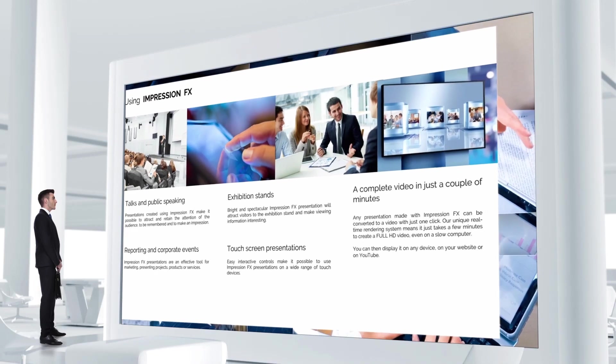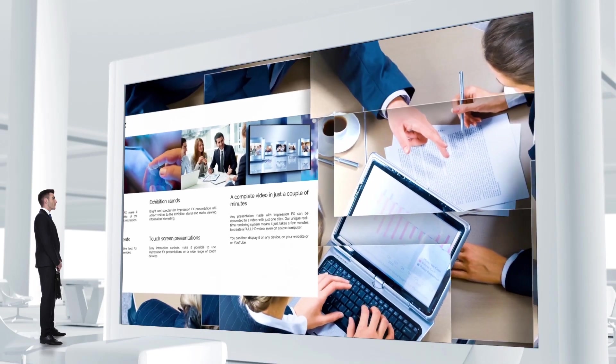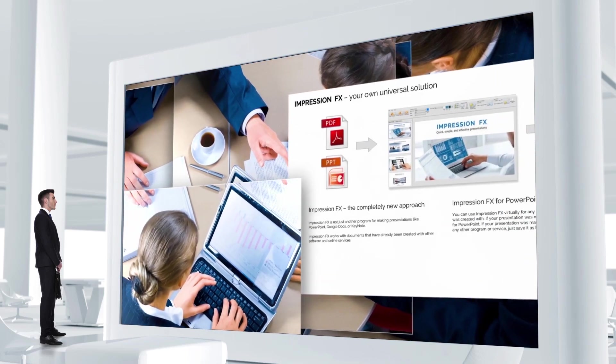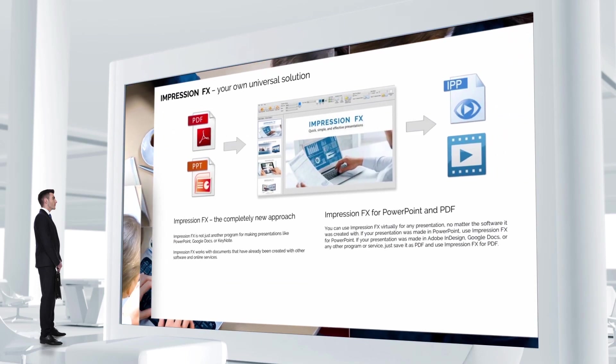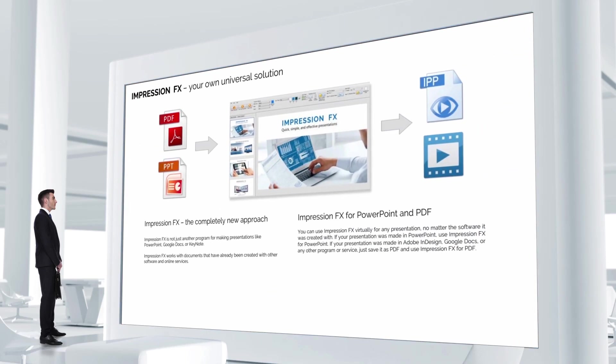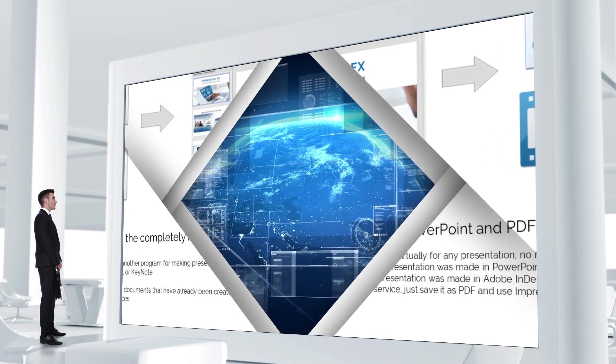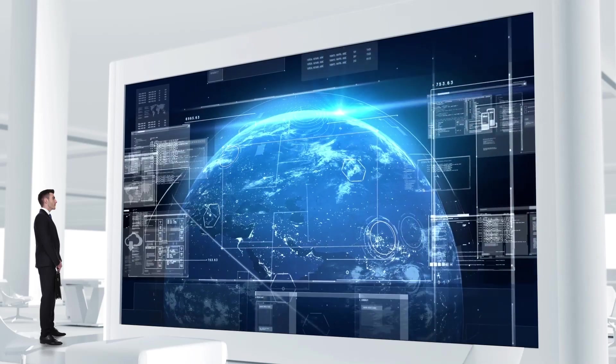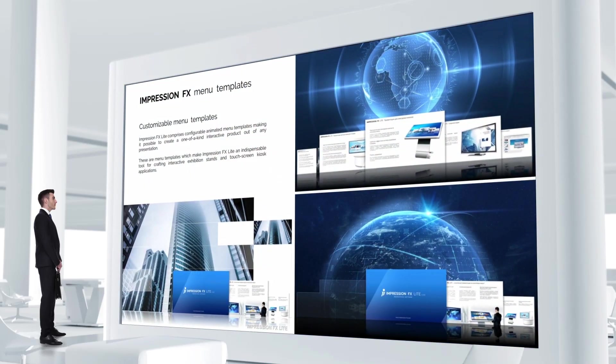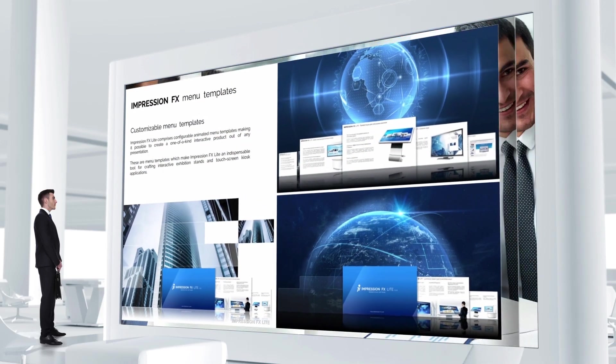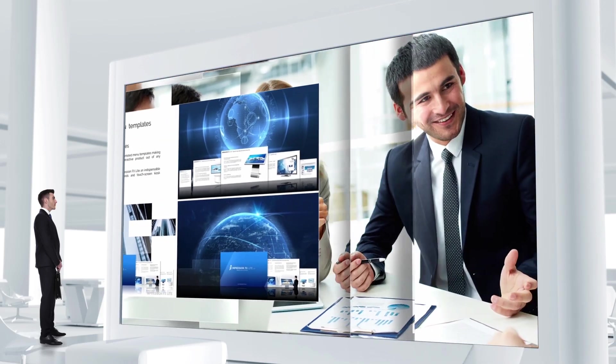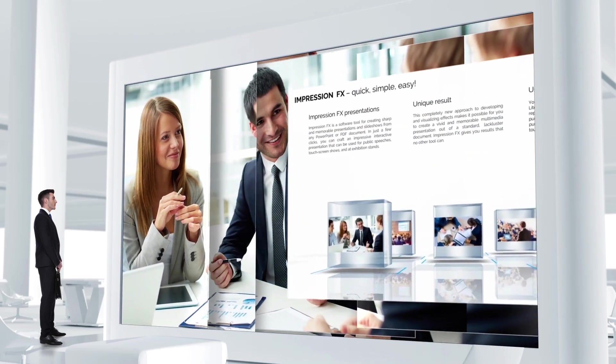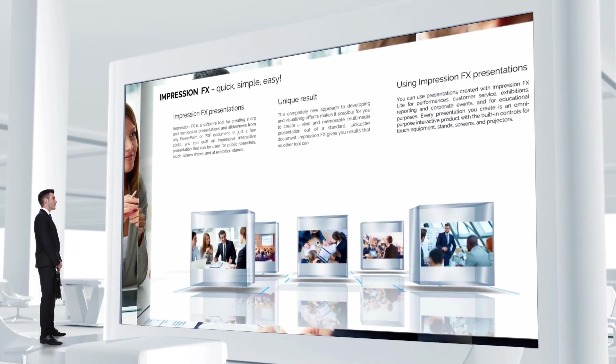Any presentation created with Impression FX can be played as an automatic slideshow. In automatic mode, slides are shown one after the other without any input from the user. You can switch from manual to automatic mode without restarting the presentation.